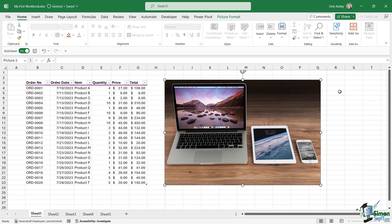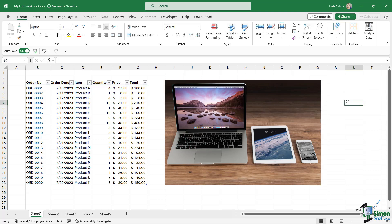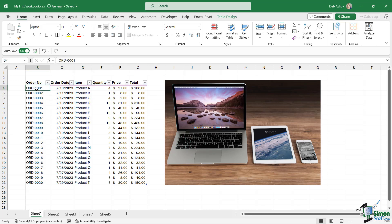What do we mean when we say contextual menu? Well, pretty much what it says on the tin—it's contextual to wherever we clicked. If I click in my table of data just here, I'm going to click on cell B4, and in B4 I simply have a piece of text, it's an order number.